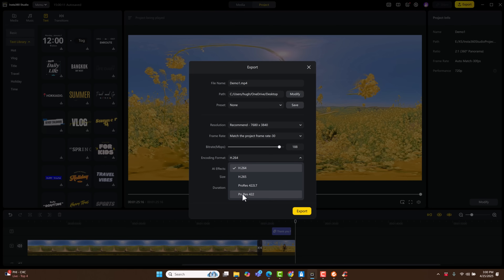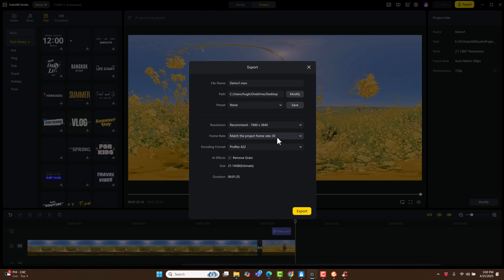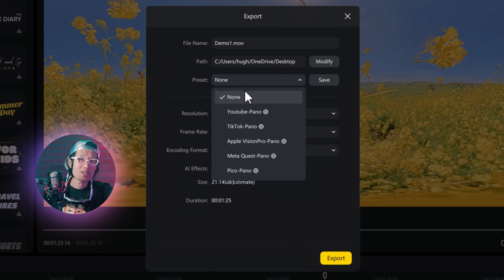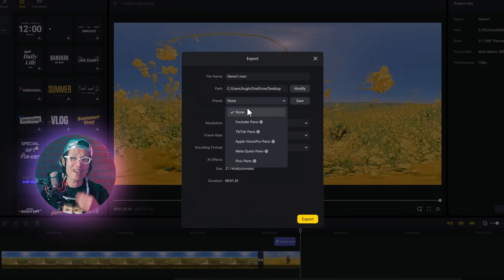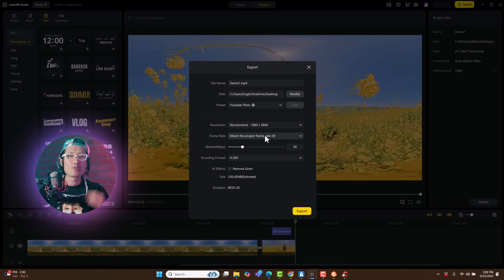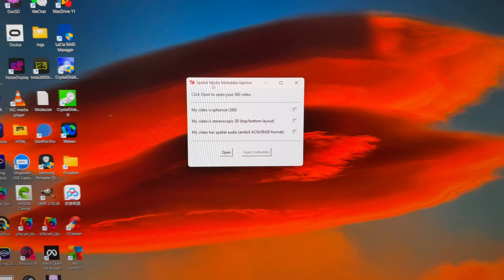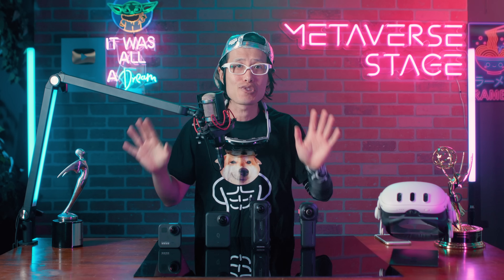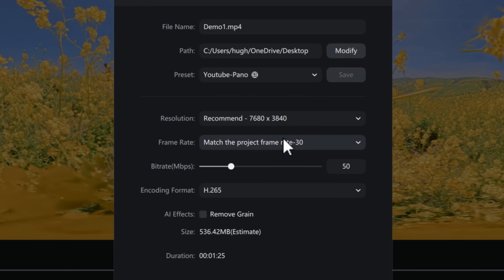Insta360 Studio already creates presets for all major platforms: YouTube VR, Meta Quest TV, Apple Vision Pro, and even TikTok or Pico VR if you are in China. Since we are going to upload to YouTube VR, pick the YouTube panel preset. Normally if you edit in DaVinci Resolve, you will have to use the free Google Spatial Metadata Injector before uploading to YouTube — but Insta360 Studio does it for you automatically when you use the YouTube preset. Super convenient.